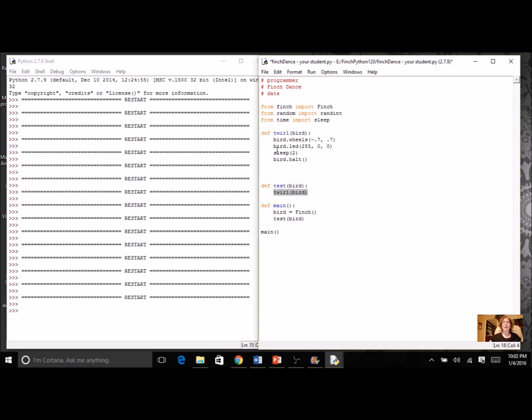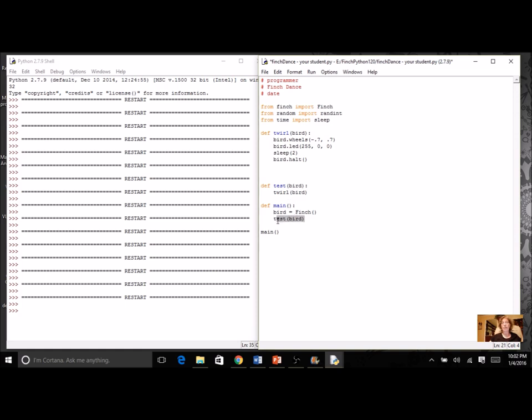Once I have three or more functions all working with different dance steps, then in main I'm going to put it all together. This is where I could do maybe some kind of a loop where I want to do two twirls, three do-si-dos. Be a little bit creative in your main. Instead of calling test you can actually call the functions in the order that you want. Maybe you have some kind of an if, maybe you use some kind of a loop. Get as creative as you can to get your finch to do a really cool dance.